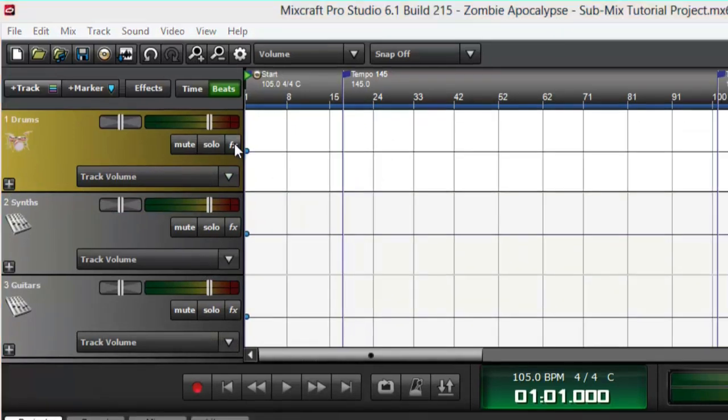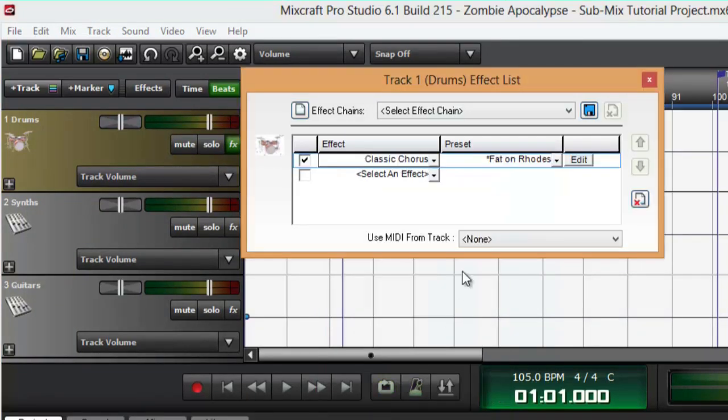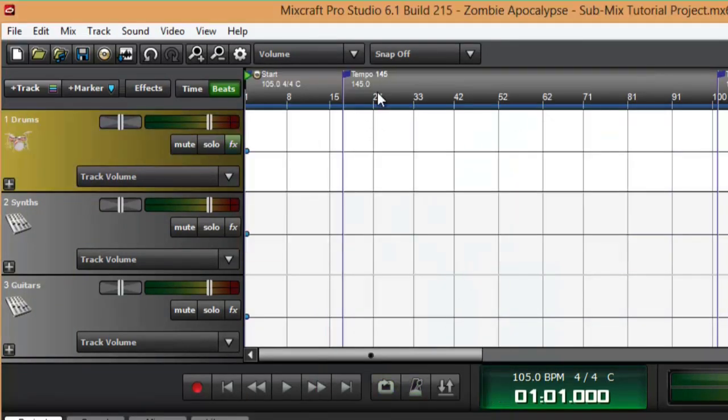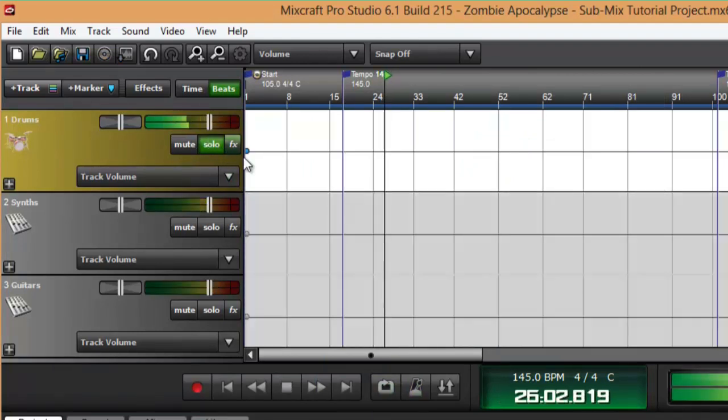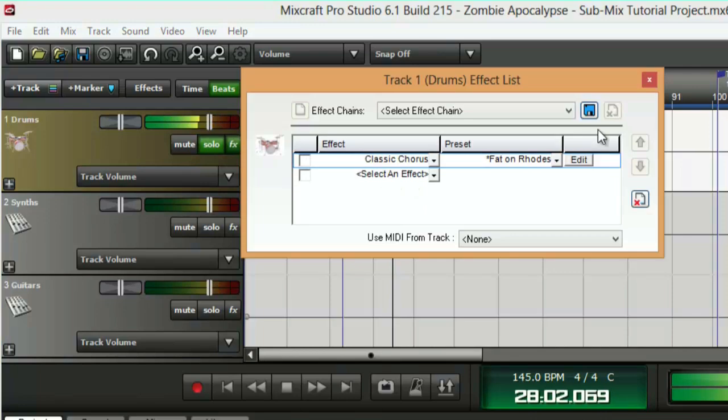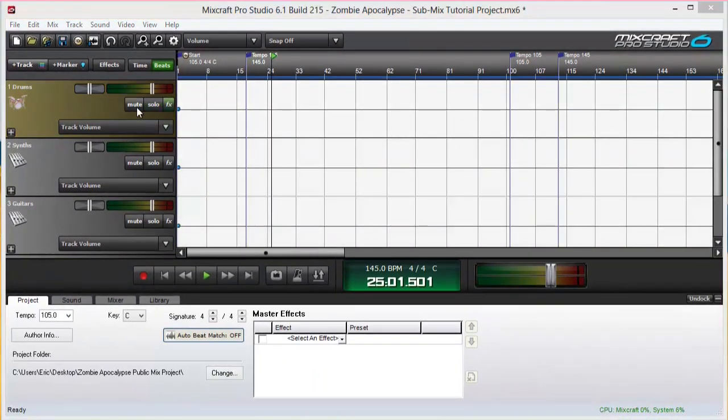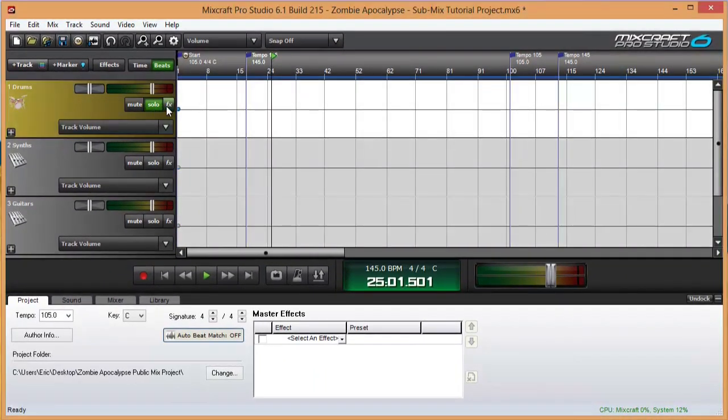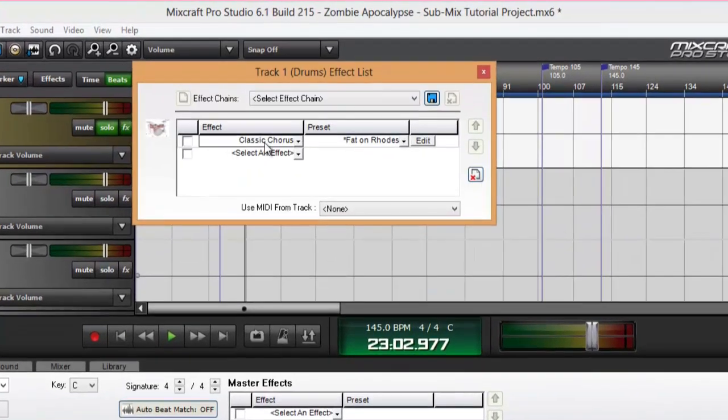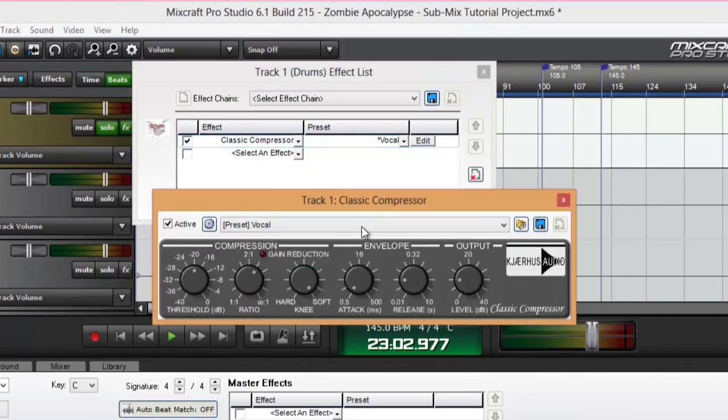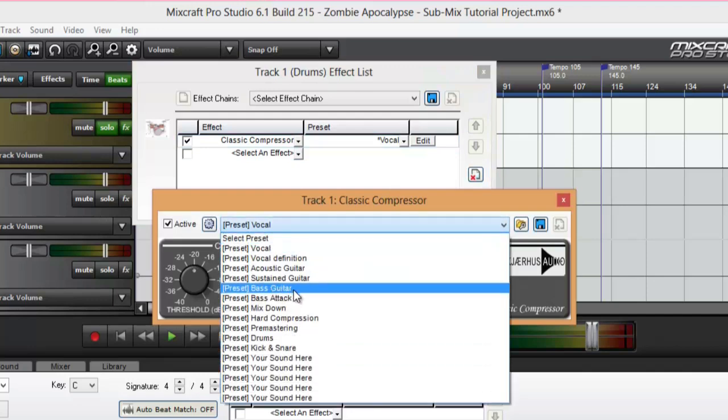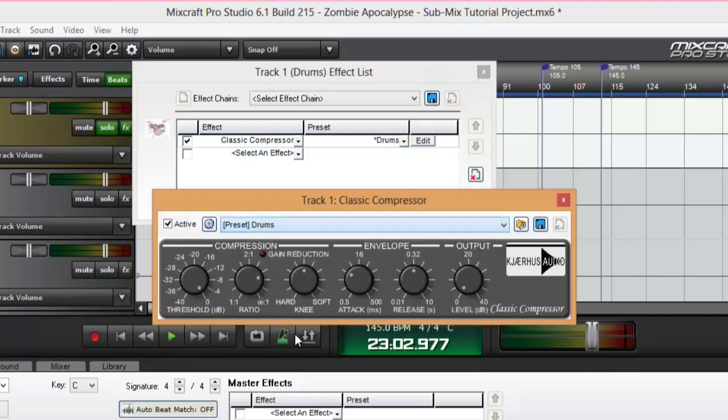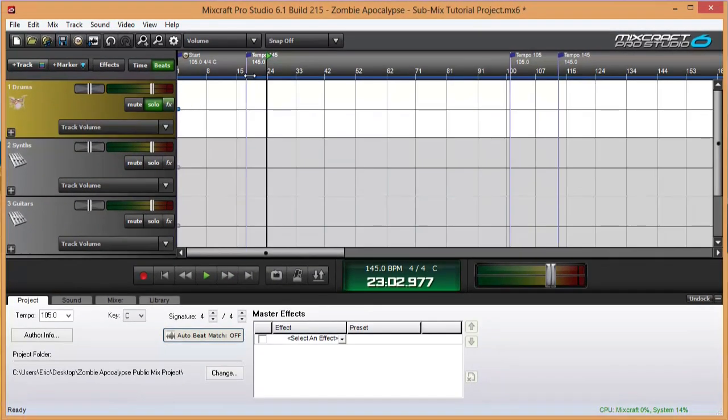I can also add any amount of effects to the entire submix. This is especially useful for drums for me because I want to compress the entire drum set anyway. And rather than putting a compressor plugin on every single drum track, now I'm just doing it to the submix.